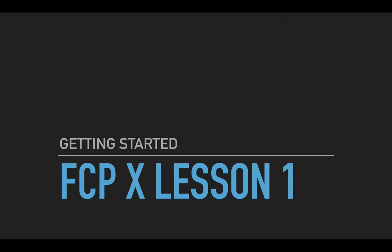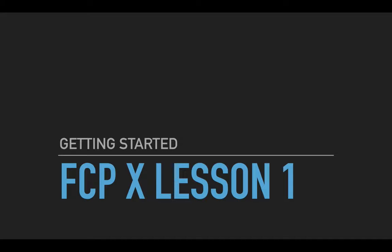We're going to jump right in with Lesson 1 in Final Cut Pro. This is the first in 10 different lessons that will get us the skills that we need to consider ourselves certified in Final Cut Pro. And if we wanted to go off to Chicago or New York or LA where there's an Apple authorized training center, we could take that certification test and we could have a little something that we could put on our resume, set us apart from other people.